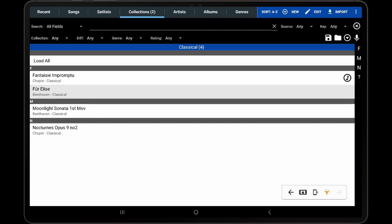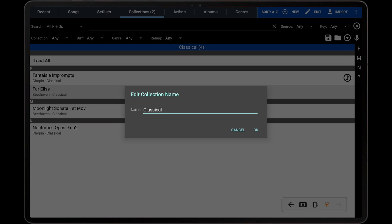In landscape orientation, the name will instead be displayed in a blue bar above the list of songs. Tapping the name listed in the blue bar will display the rename dialog.